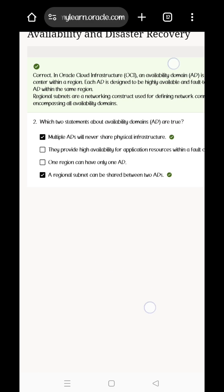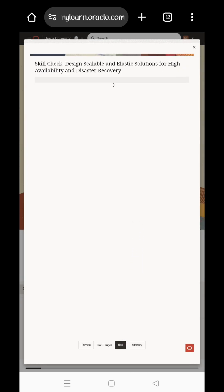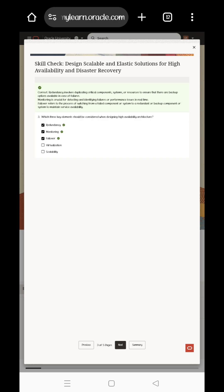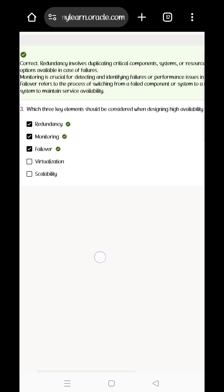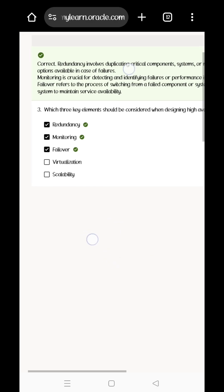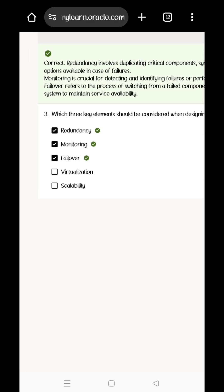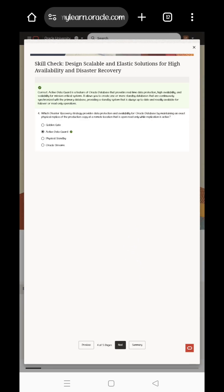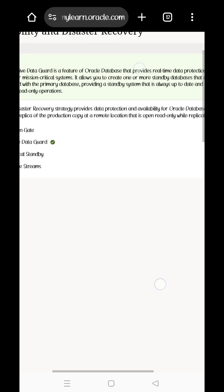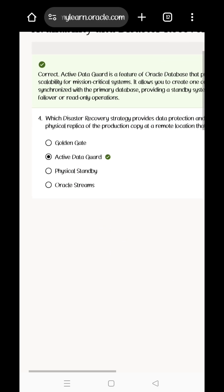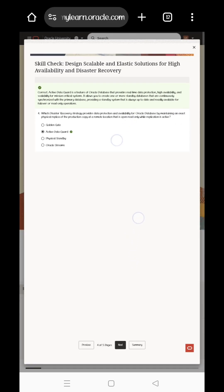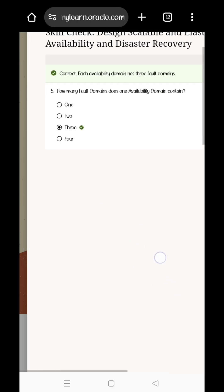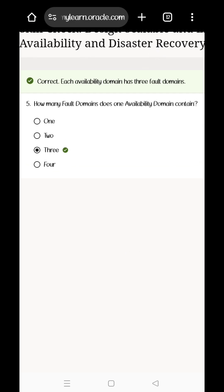Questions 1st, 2nd, and 3rd — which 3 keys? The answer is: key redundancy, monitoring, and failover. If you don't understand the text, look at it in high quality. Which disaster recovery? Active Data Guard is the answer. For the 5th question: how many fault domains? The answer is 3.